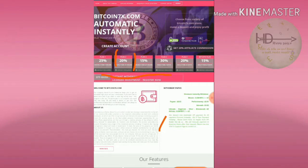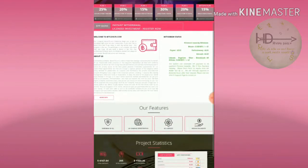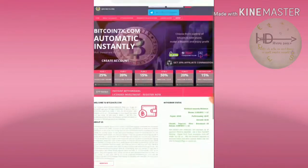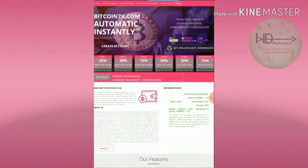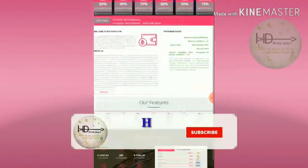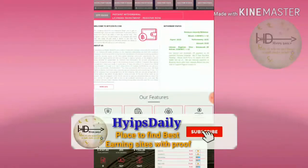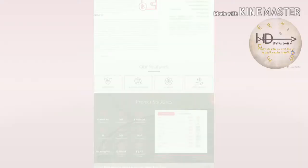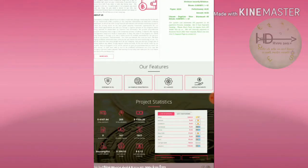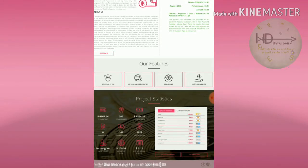Here you can see the site statistics. The site is running for zero days and the total deposit is $4,167.